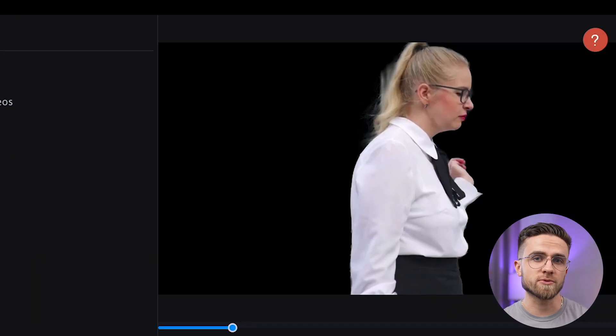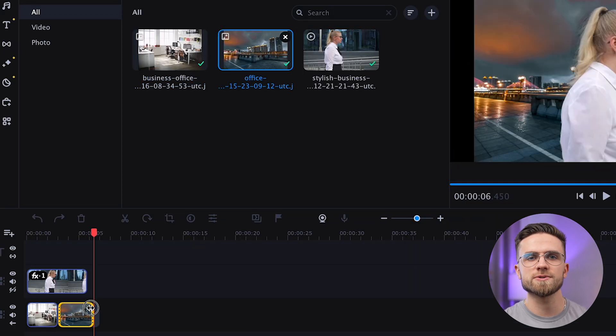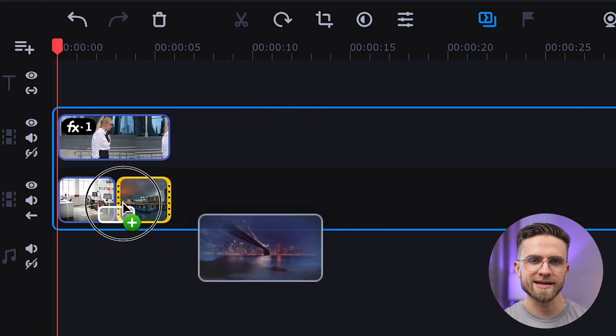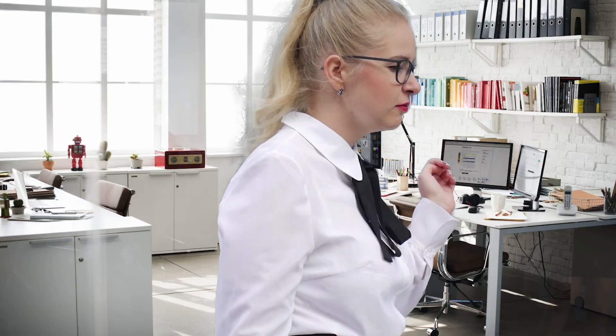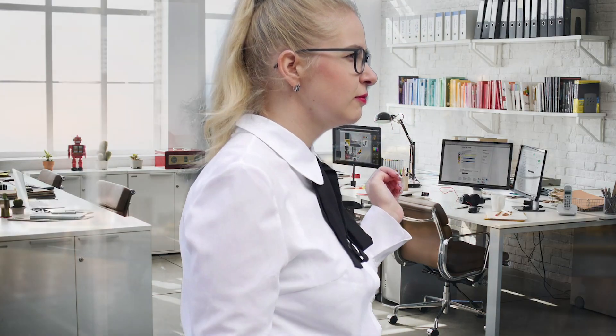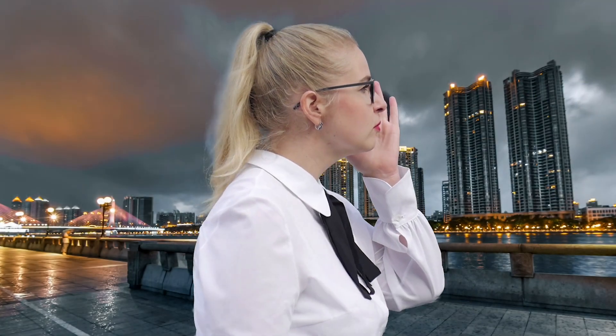After the background removal process is done, drag and drop two background videos onto the lower track, add some quick edits, and you're done. Here are the results — the whole process took literally two minutes. Easy, right?